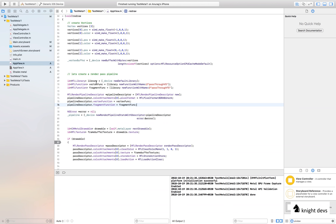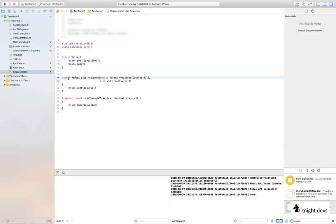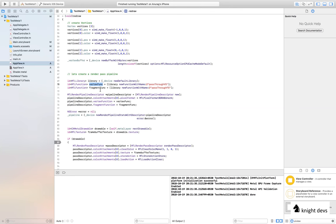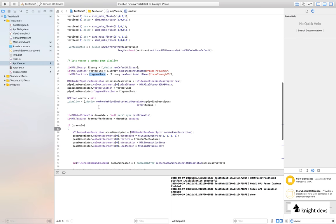The Metal library will help you access all the fragment and vertex functions created in the .metal file. I created two functions named `passThroughVertexShader` and `passThroughFragmentShader`, and my pipeline will use these two shaders. I extracted the vertex shader and fragment shader references, then created a pipeline descriptor specifying the pixel format, vertex shader, and fragment shader.